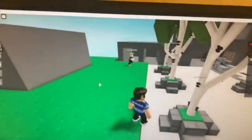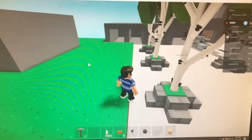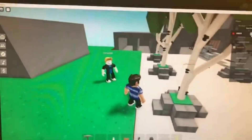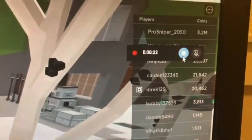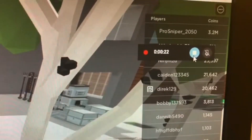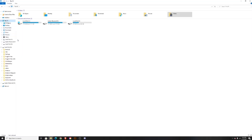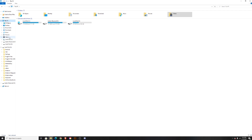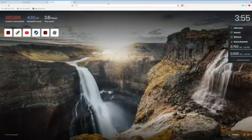Record whatever you want, and when you're done, press the stop recording button. To access that video, go to File Explorer, press on Videos, and there will be a folder called Captures — that's where those recordings will be.